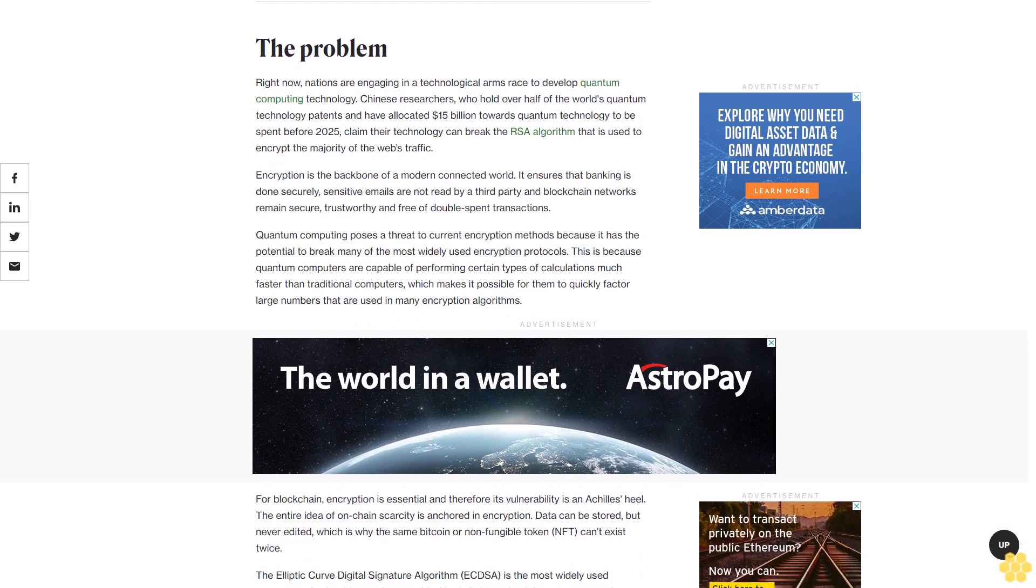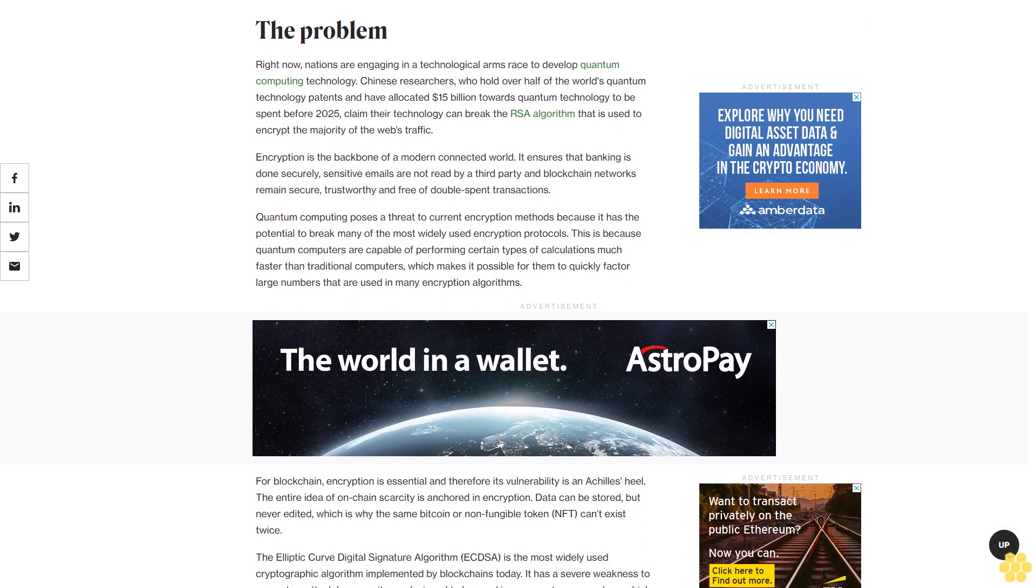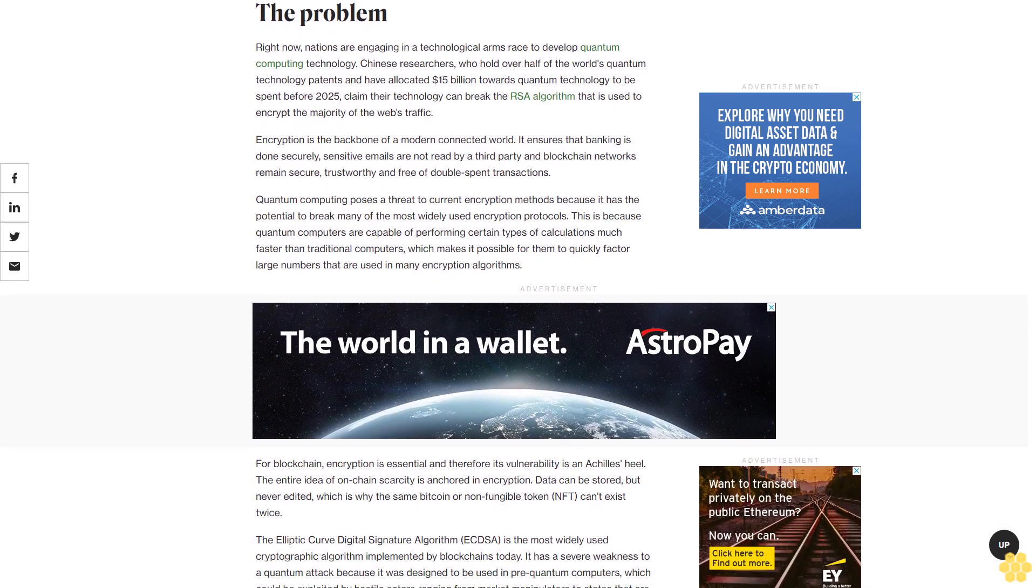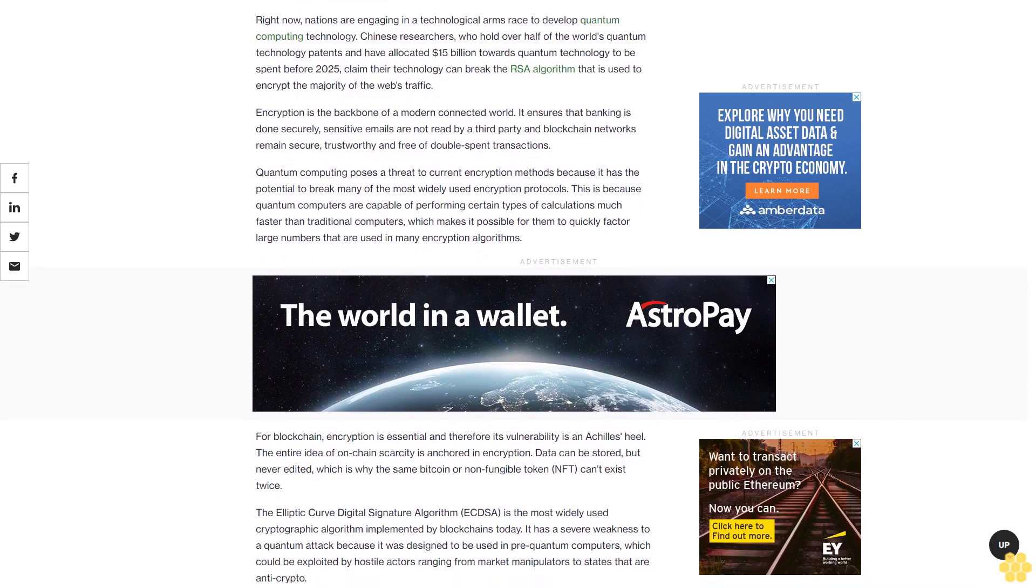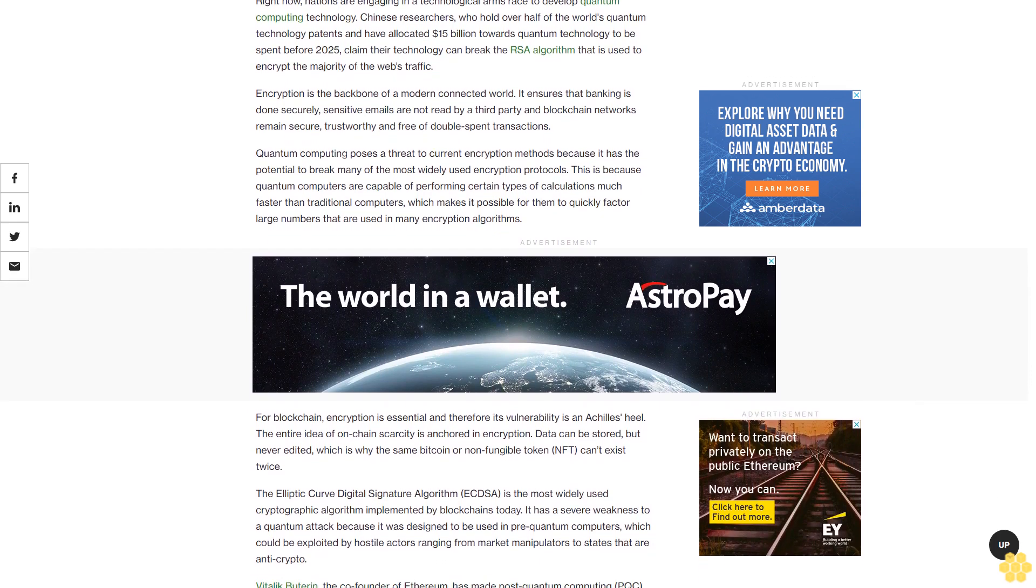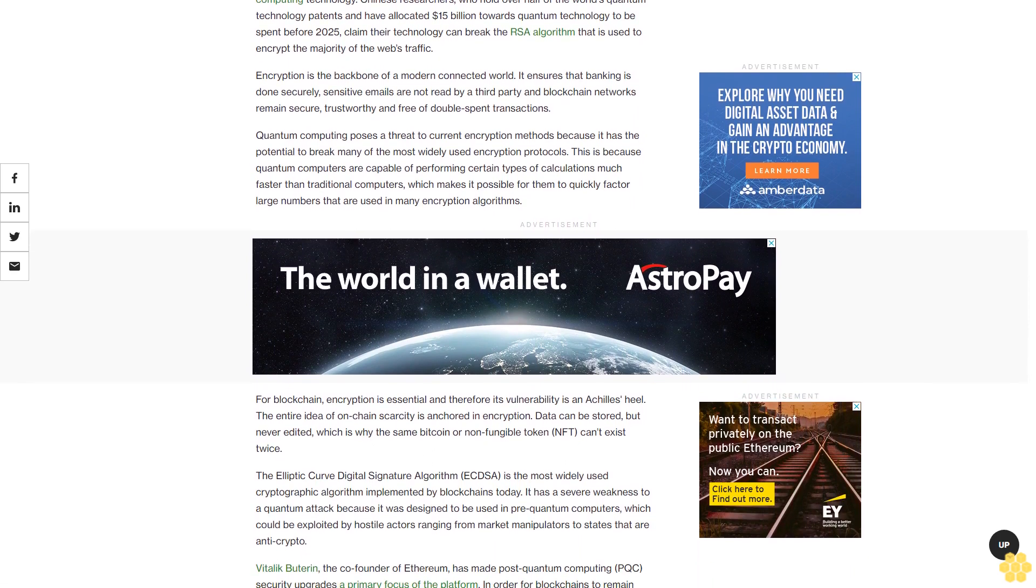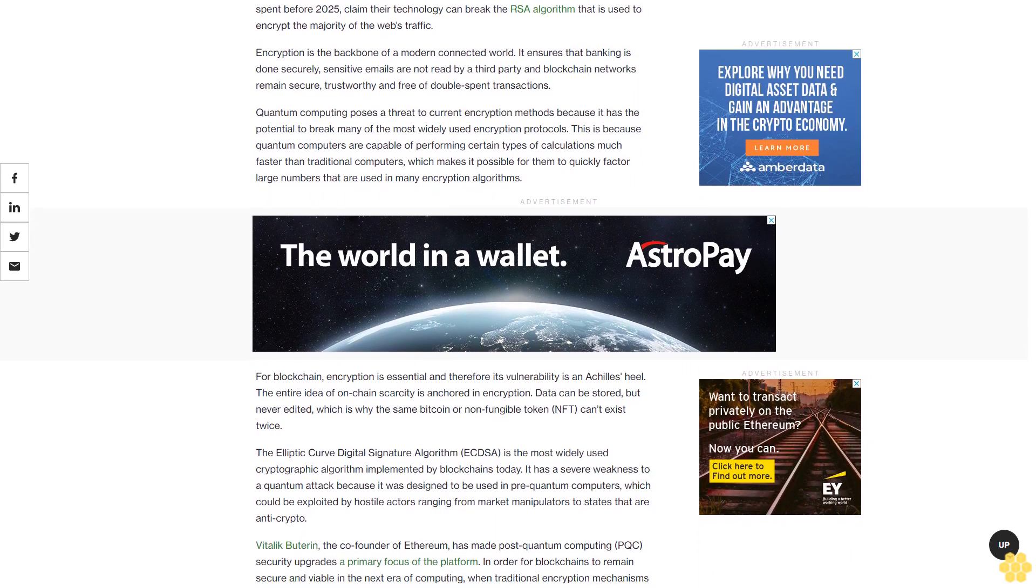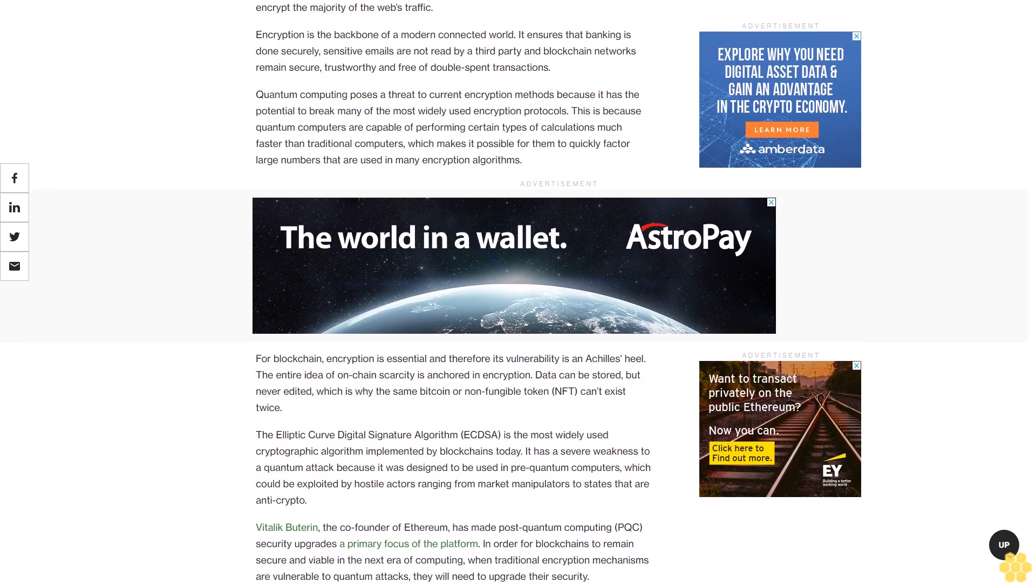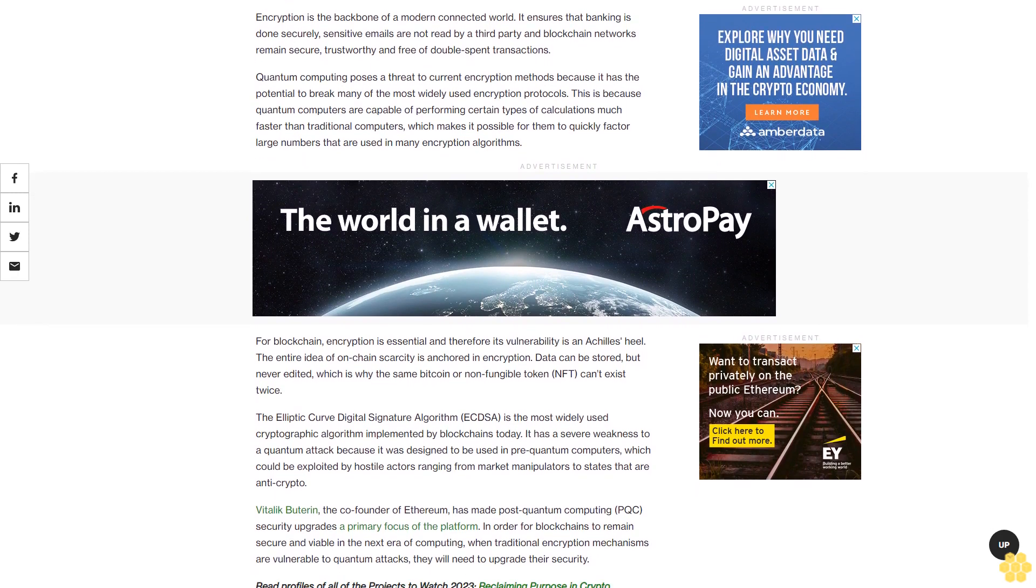Quantum computing poses a threat to current encryption methods because it has the potential to break many of the most widely used encryption protocols. This is because quantum computers are capable of performing certain types of calculations much faster than traditional computers, which makes it possible for them to quickly factor large numbers that are used in many encryption algorithms.